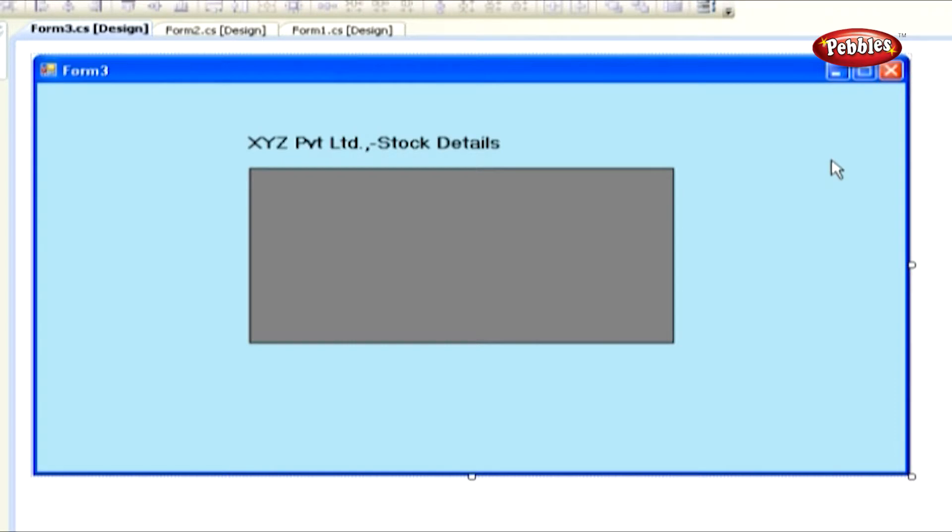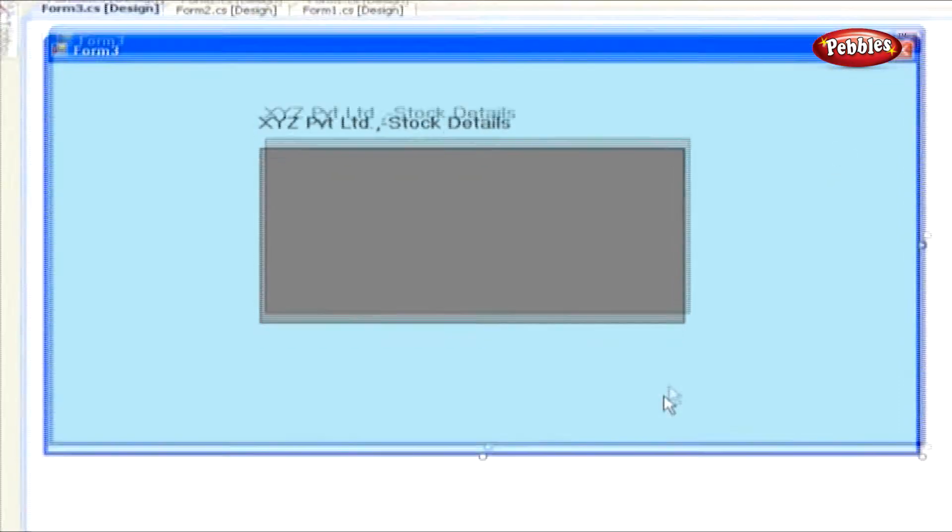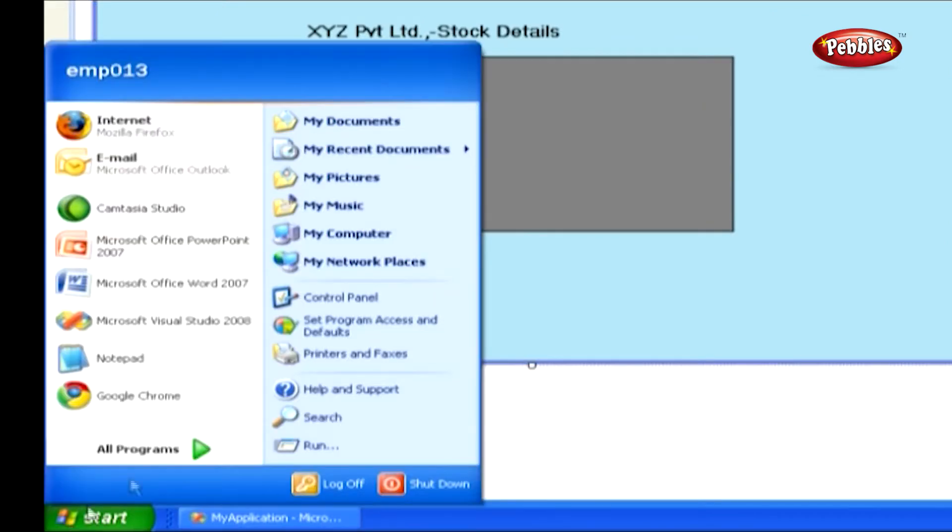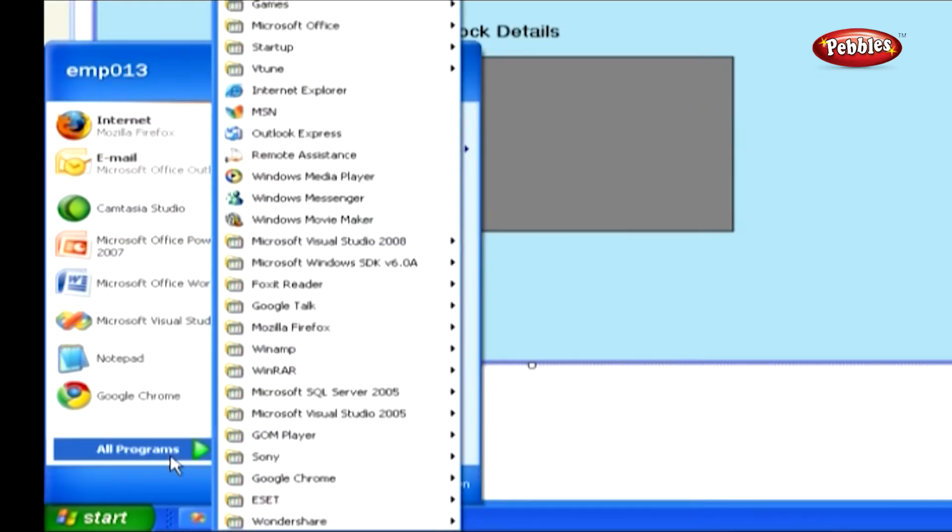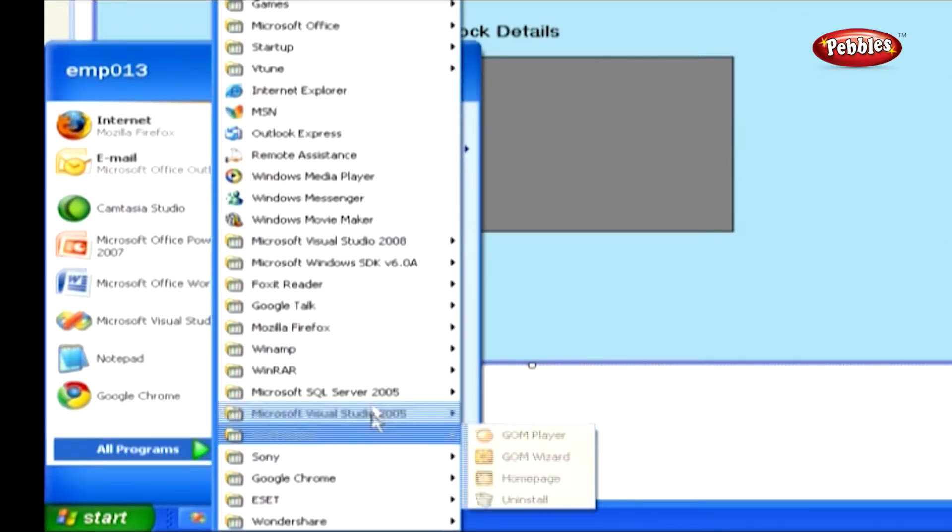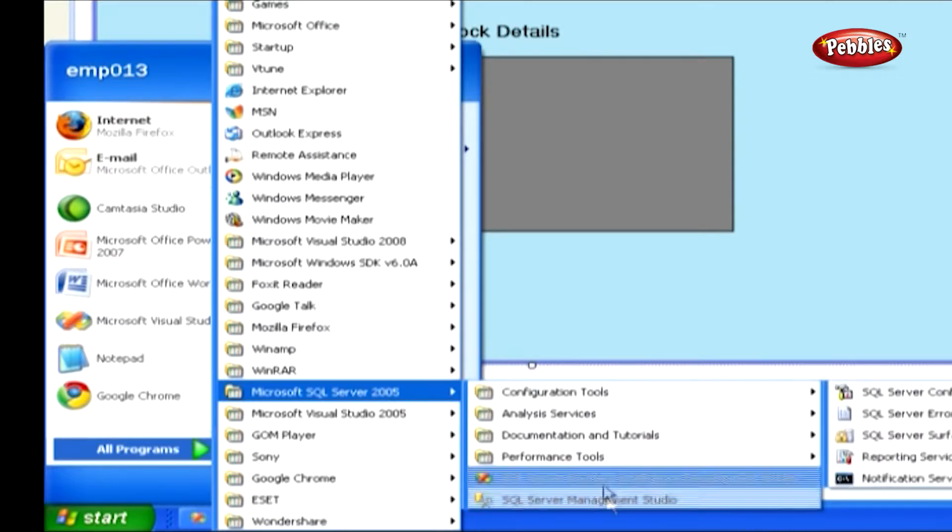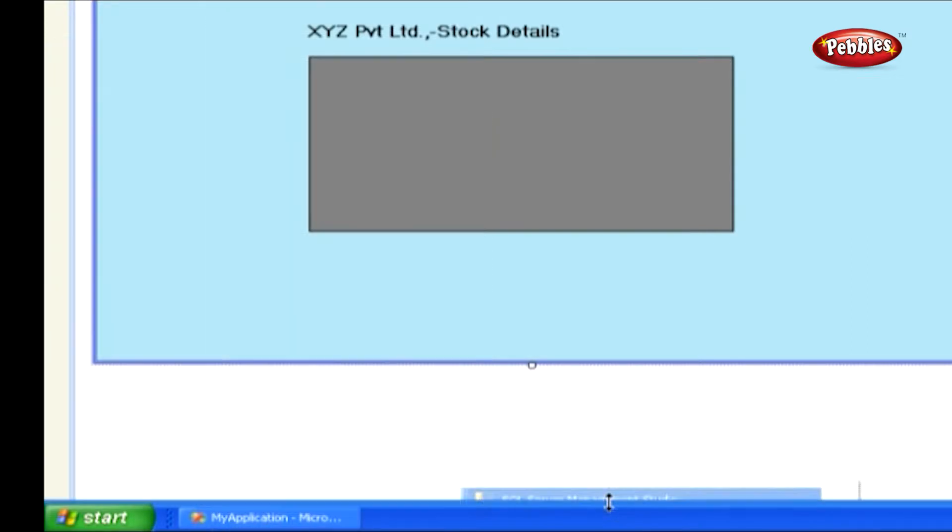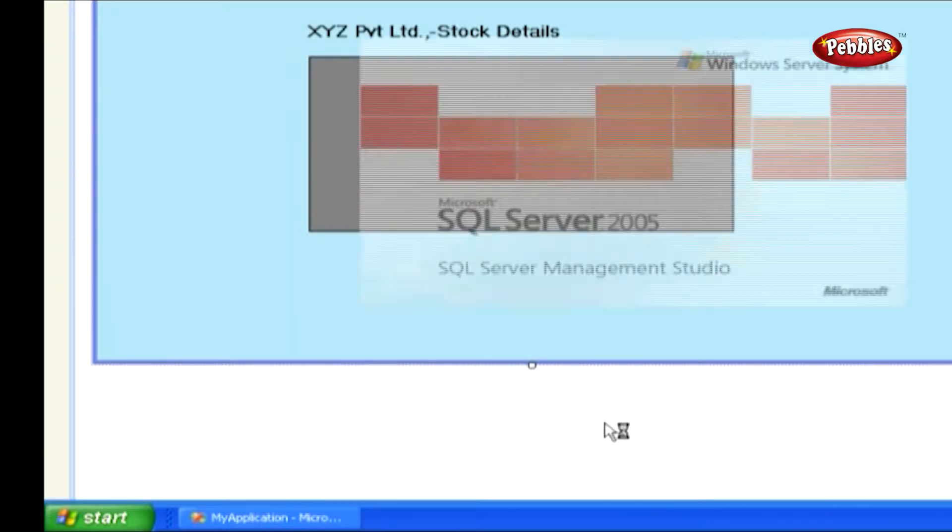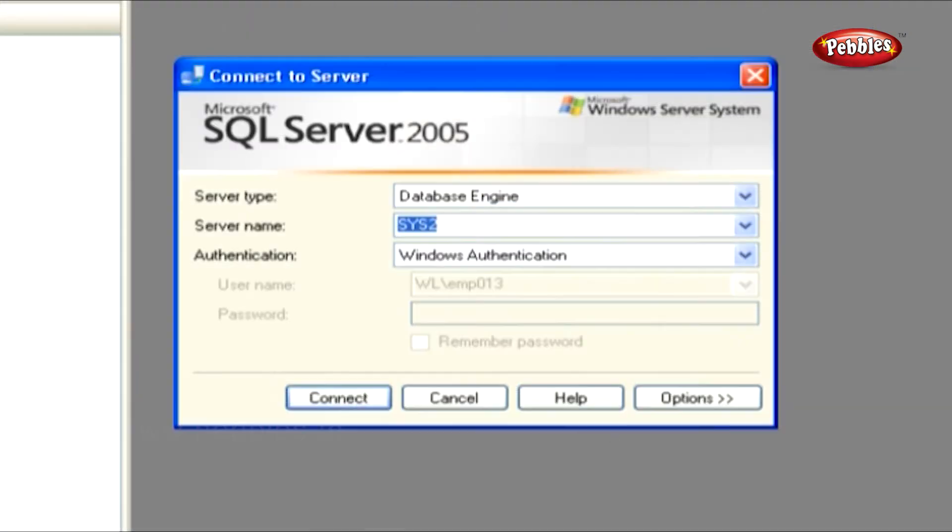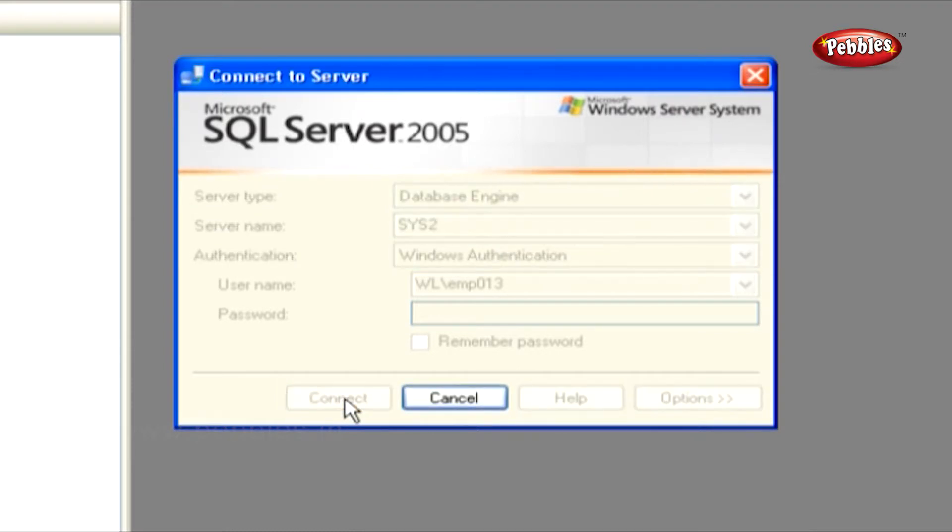Now we will see how to create database and tables for inventory system. Go to Start and click All Programs. Click Microsoft SQL Server 2005 and SQL Server Management Studio. It will open a Connect to Server window. Enter the required information and click Connect.